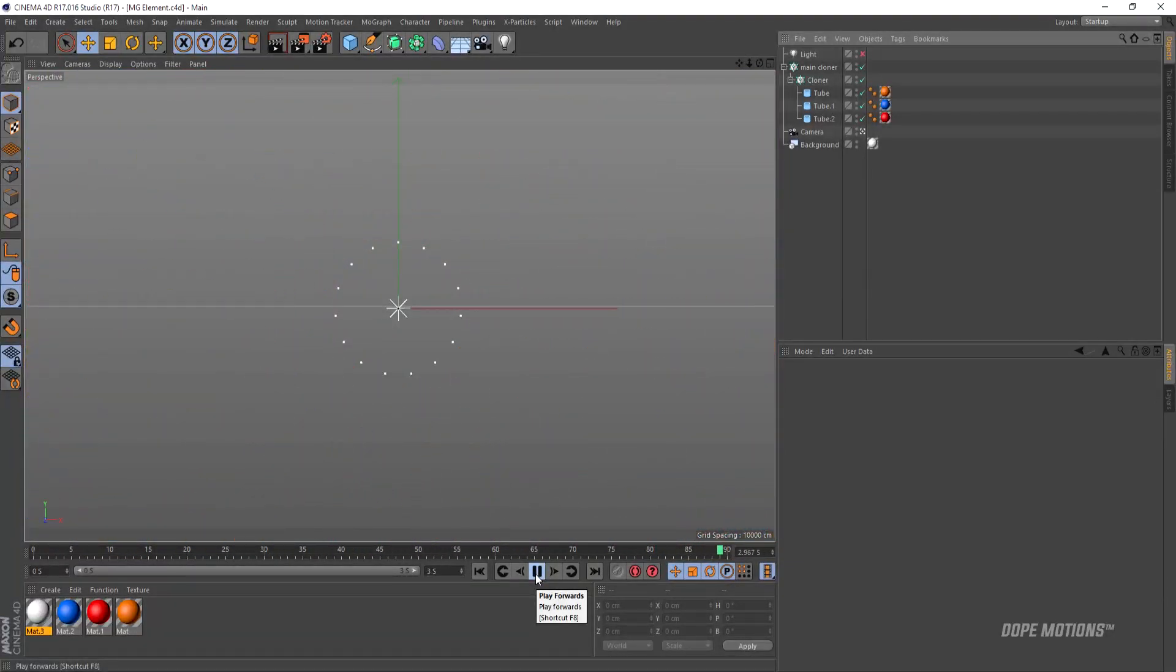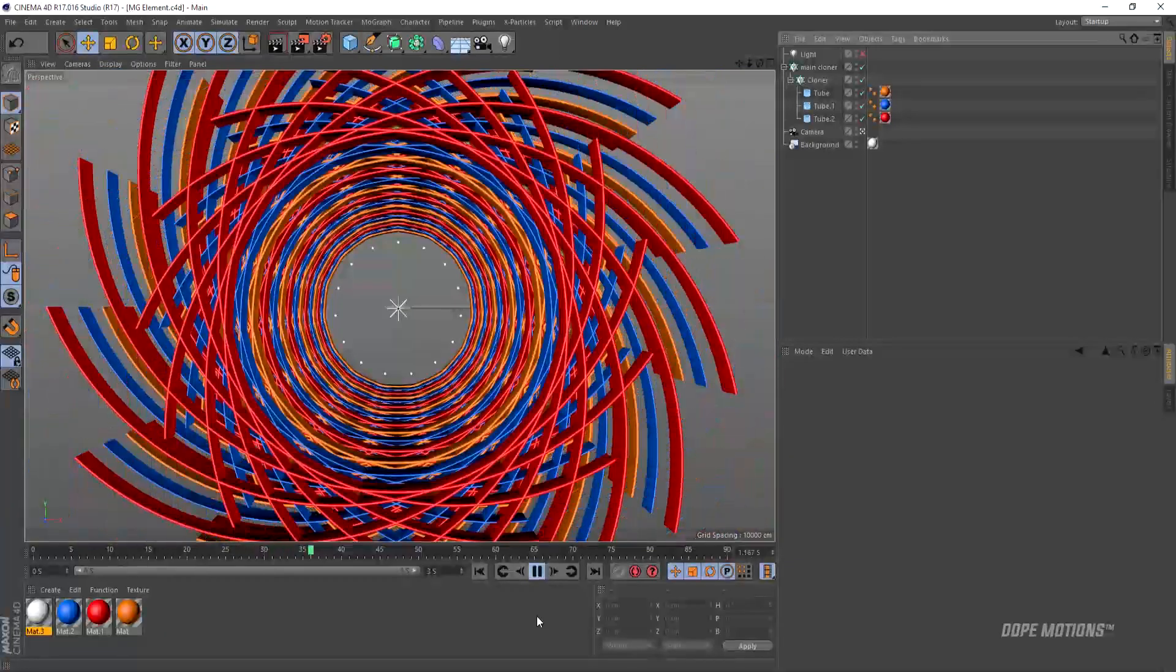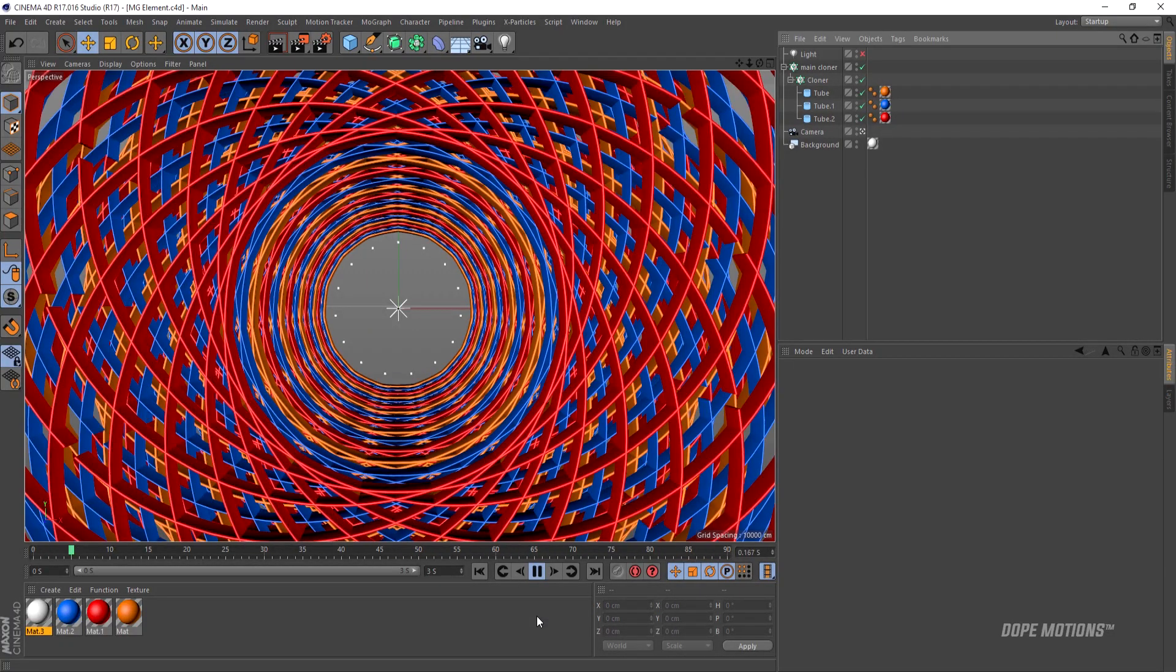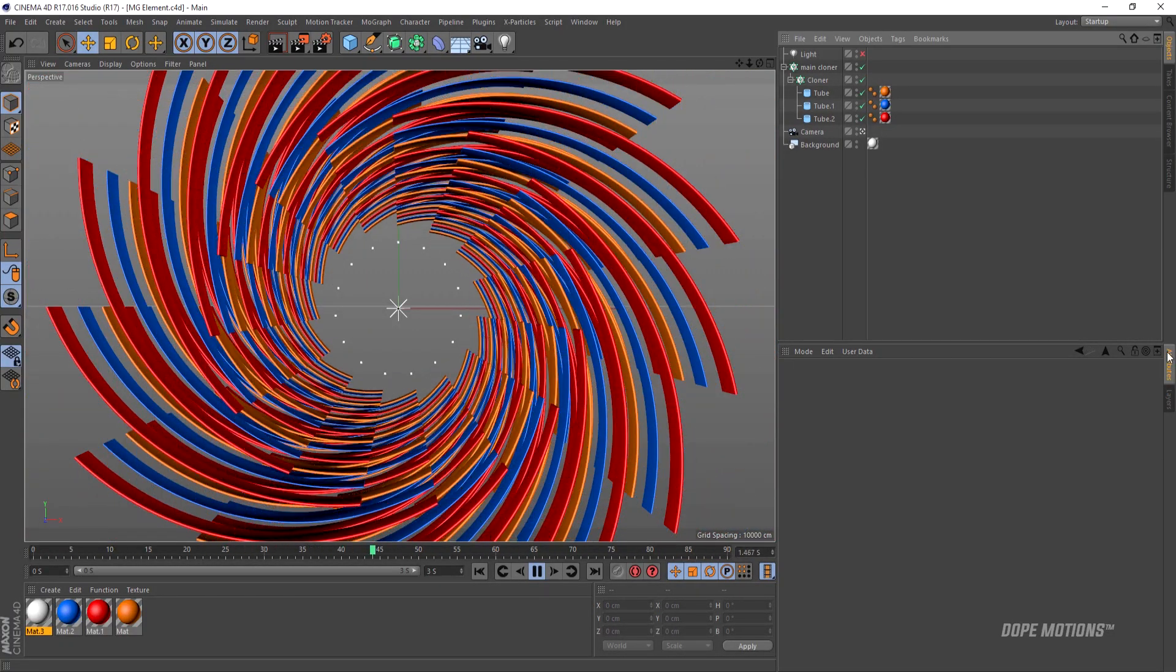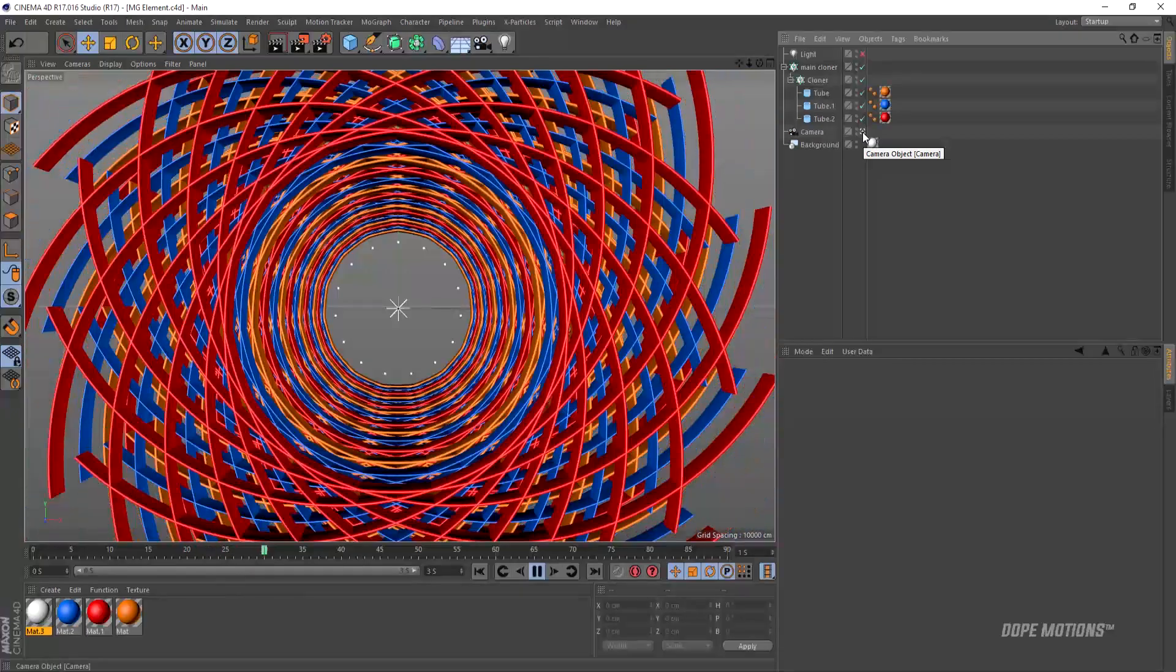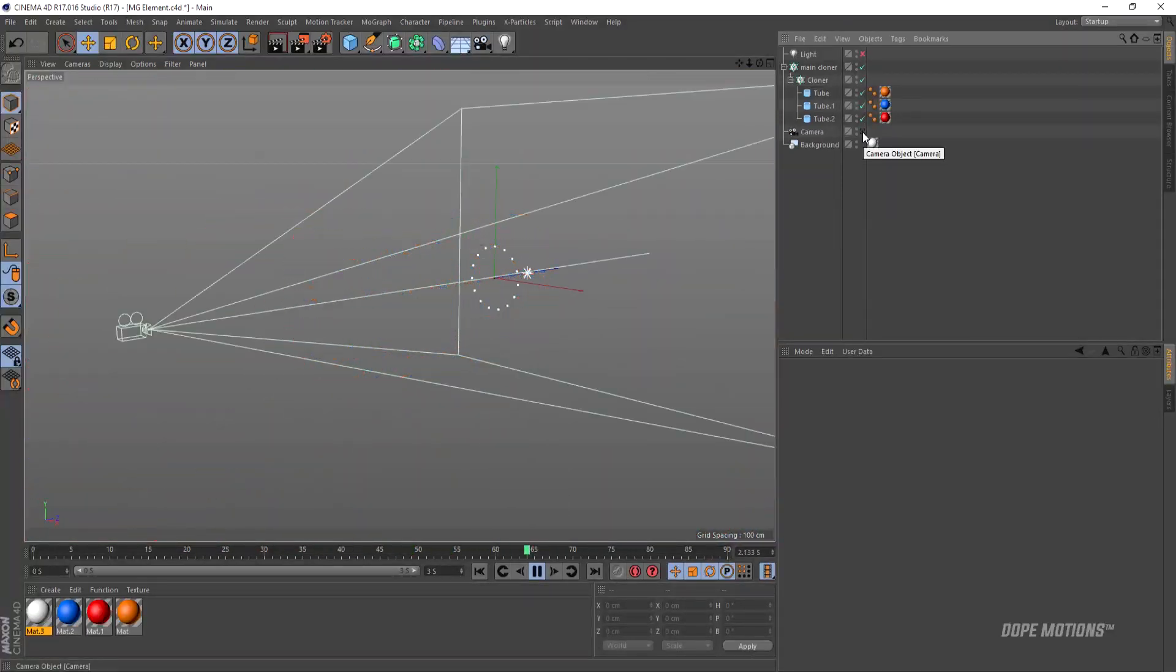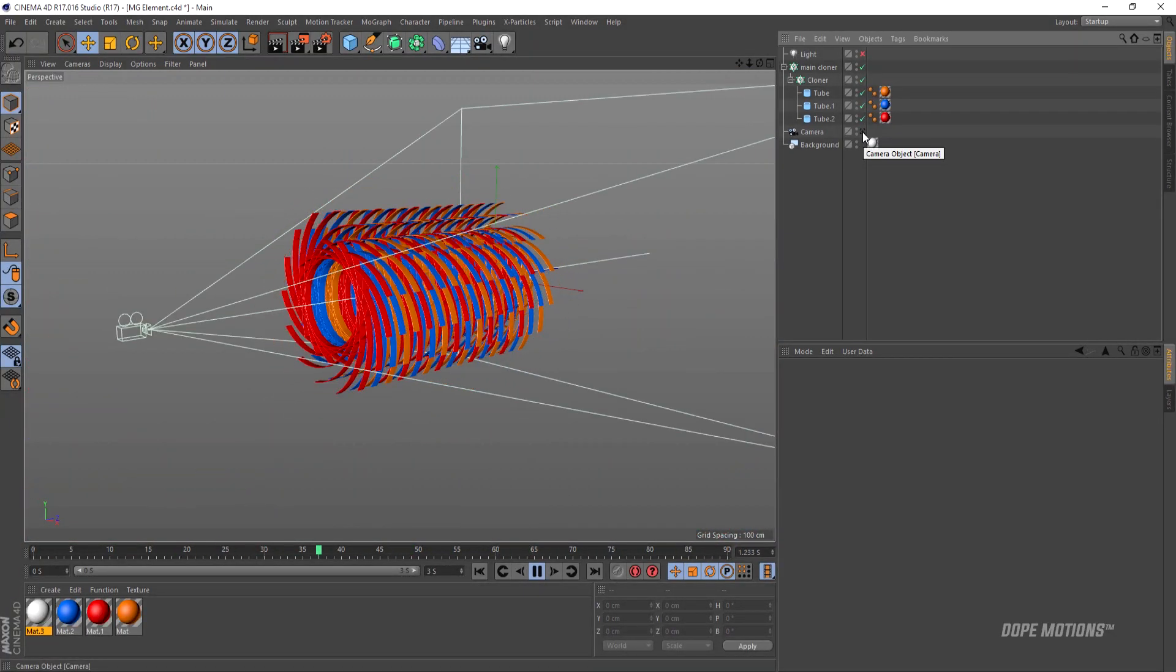Hey guys, what's up? This is Nikhil from DopeMotions and welcome to my very first Cinema 4D tutorial. Today we're gonna learn how to create this kind of abstract motion graphic elements into Cinema 4D with some really easy steps.